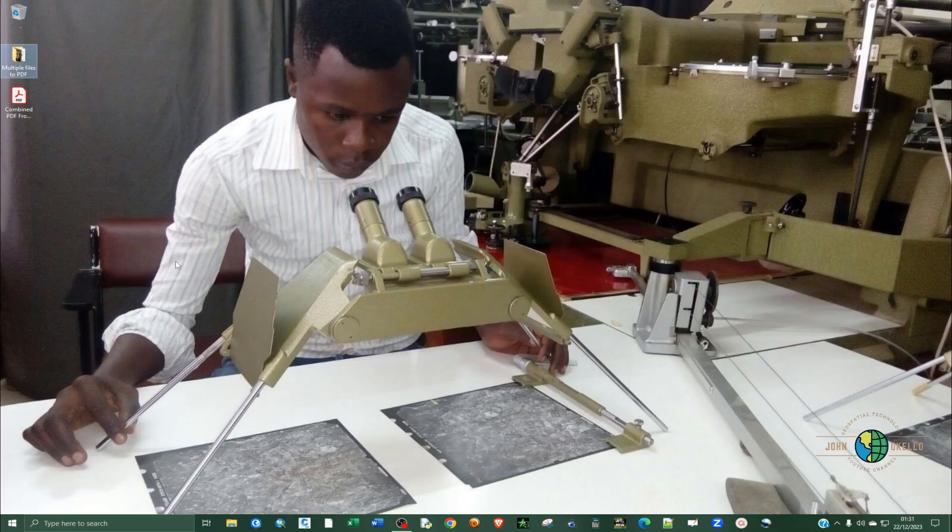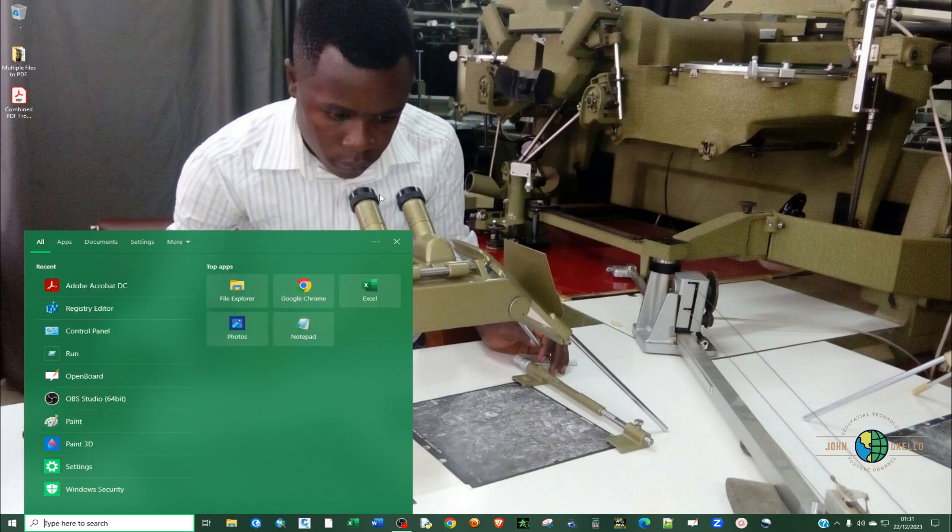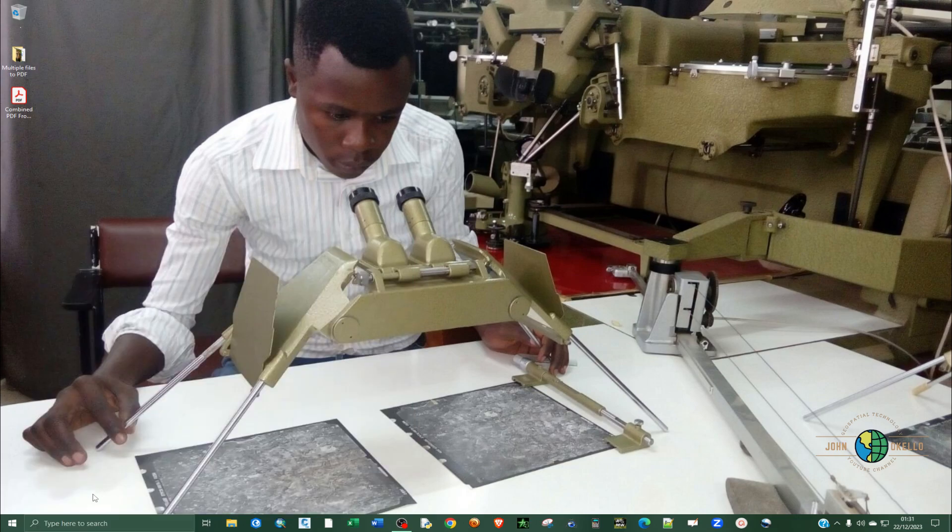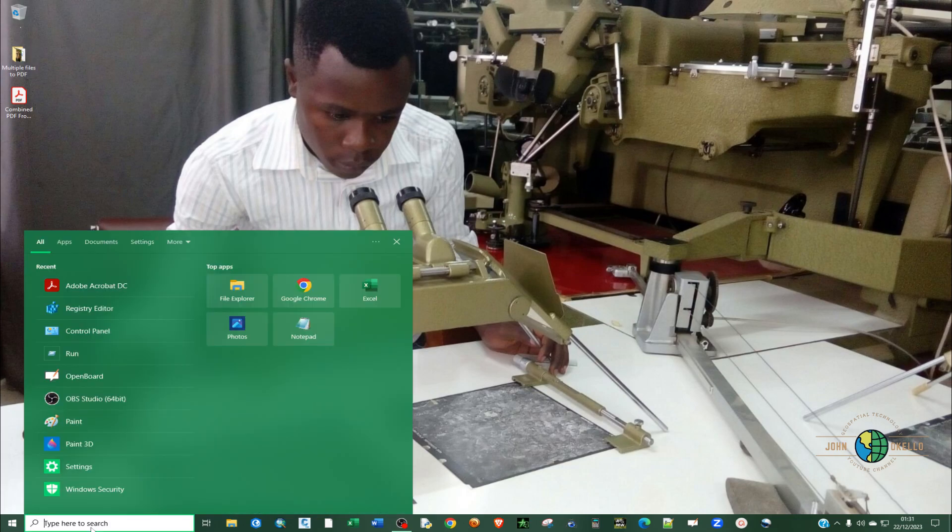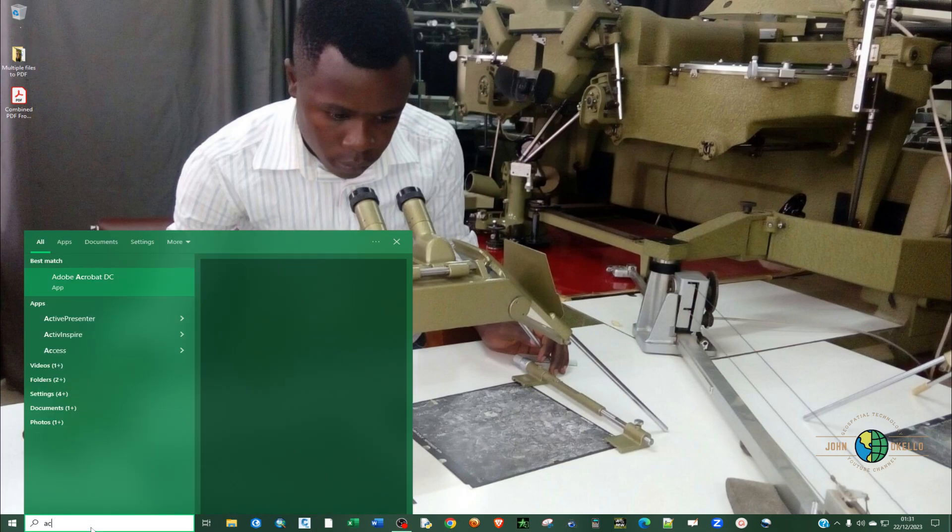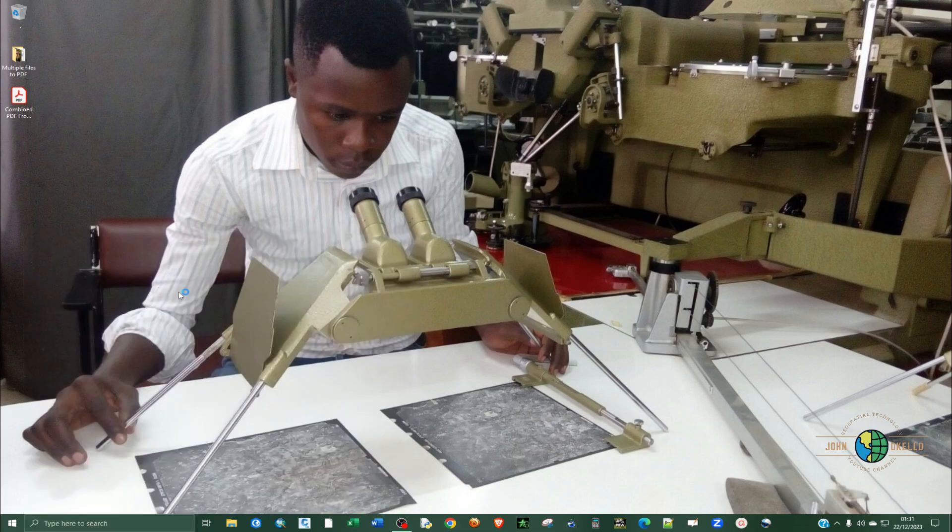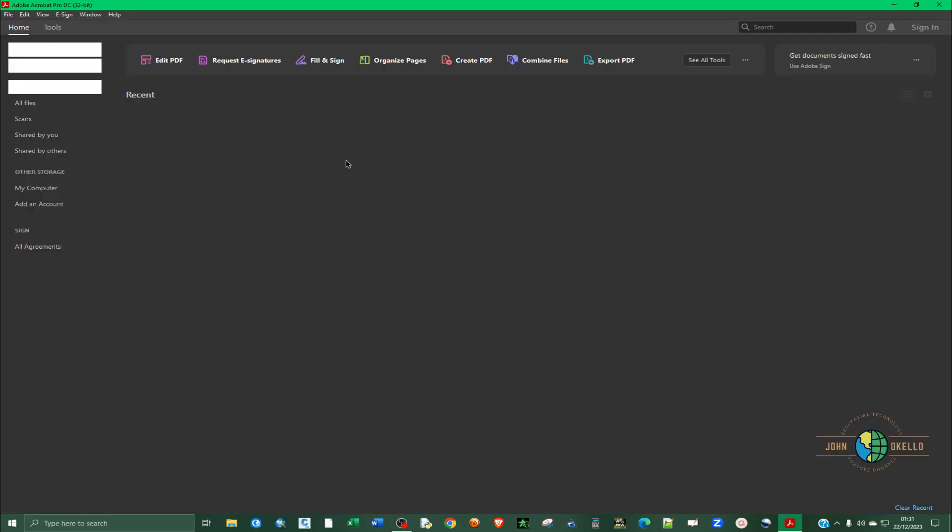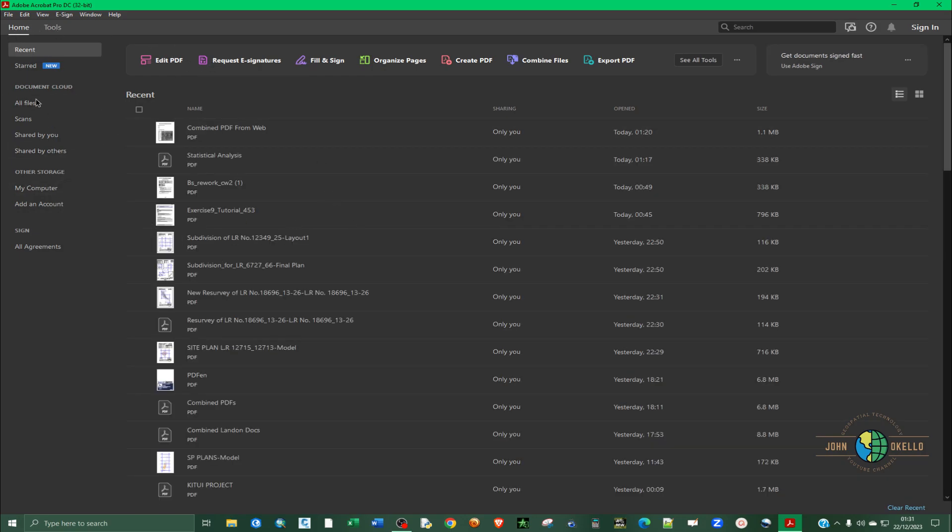Now that we are done with the first method, let's go to the second method. So the second method, I said, you are going to use Adobe Acrobat. Just search Adobe Acrobat, and then click on Adobe Acrobat application. It's going to open up this homepage of the application.